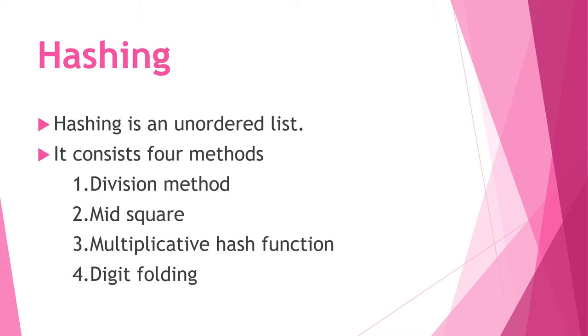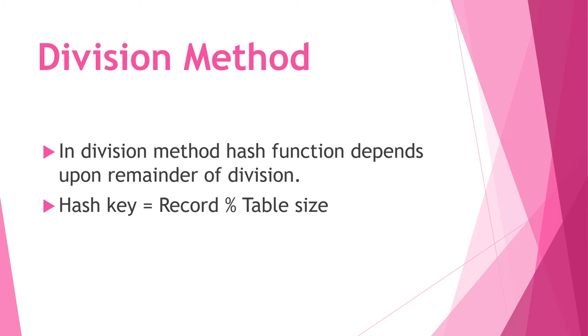Hello everyone, in this video I am going to explain about hashing. Hashing is an unordered list. It consists of four methods: division method, mid square, multiplicative hash function, and digit folding.